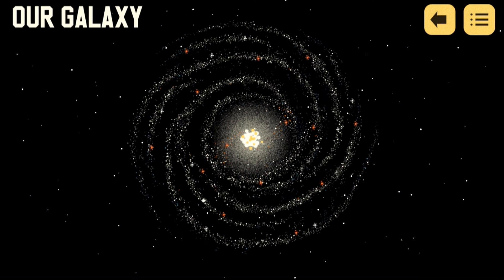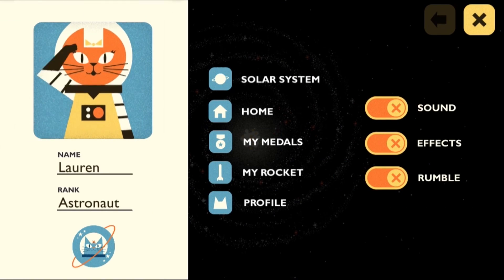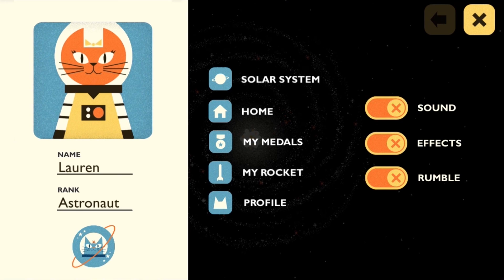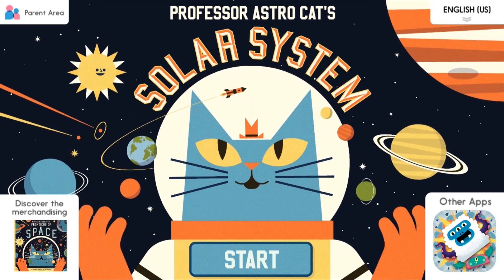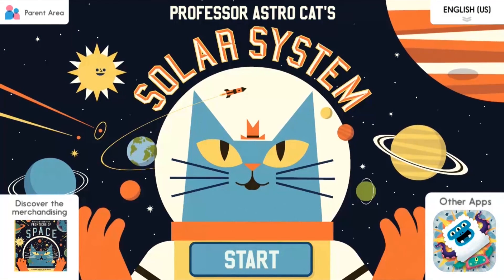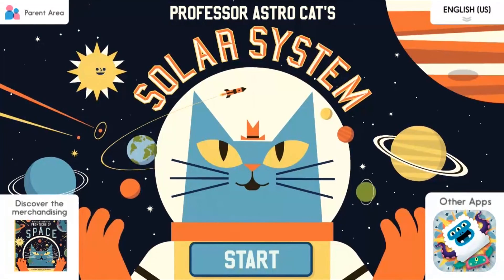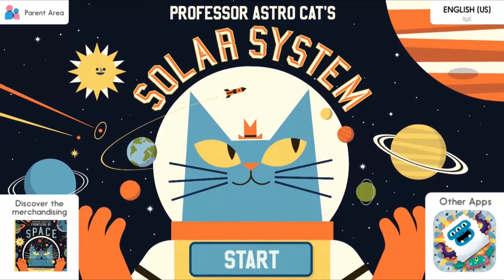Lastly, to see your progress through your space training programme, you can tap up here to bring up the options panel. From here you can control the sound, view your medals, or simply return to the home page. Thank you for exploring the solar system with me and Professor AstroCat today. Bye!